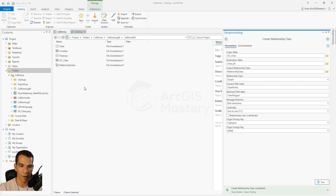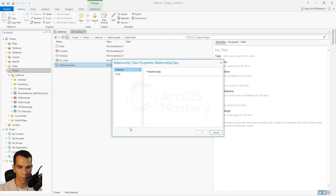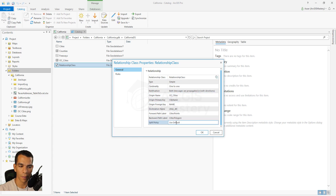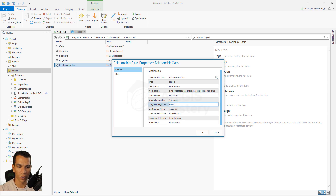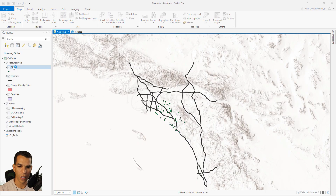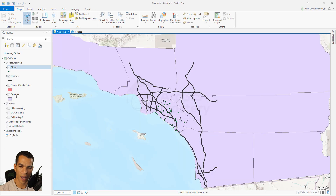In a few seconds we have our new relationship class created. If you right-click and select Properties, you can see all the settings we chose when we created it. This is one way to check the properties of any relationship class — if you receive a geodatabase and don't know what a relationship class does, you can right-click, open Properties, and review all the details. Now let's go back to our map and see what this relationship class does for us.